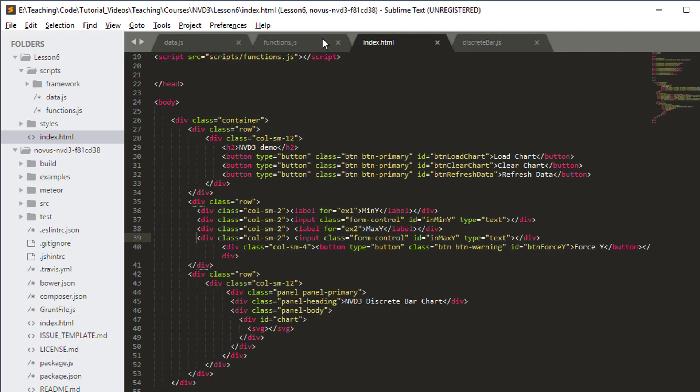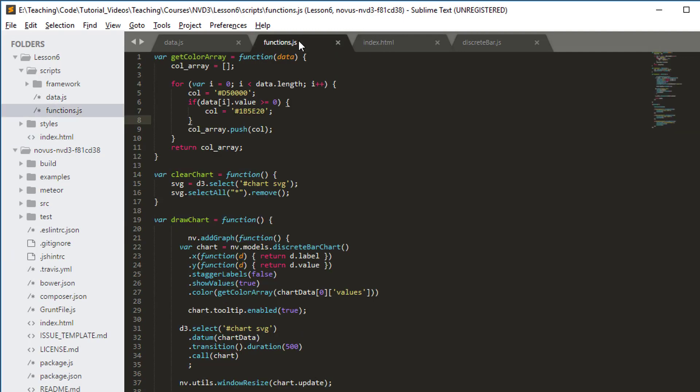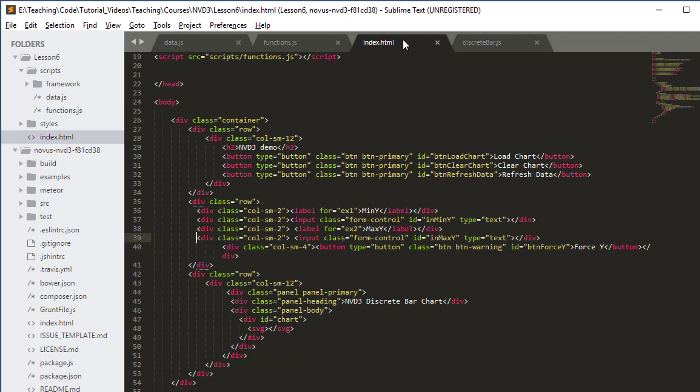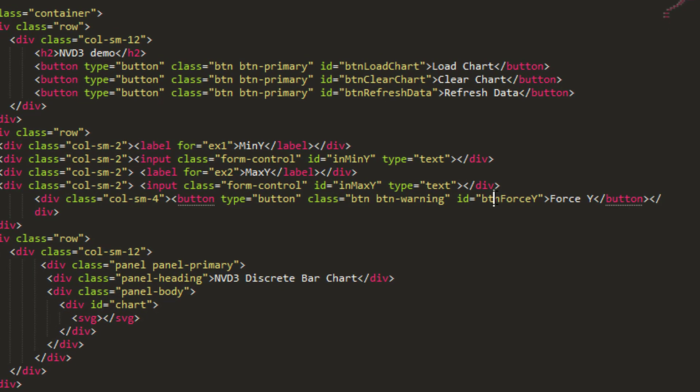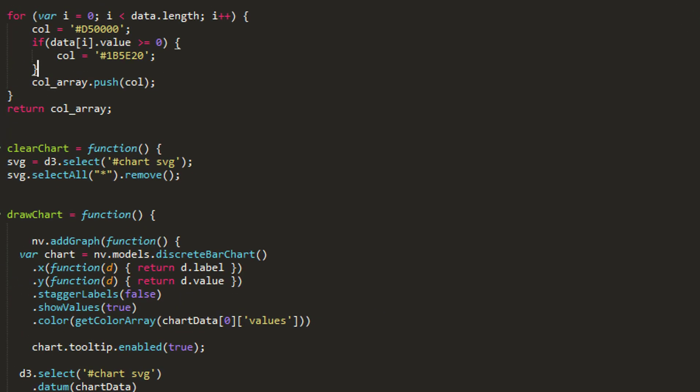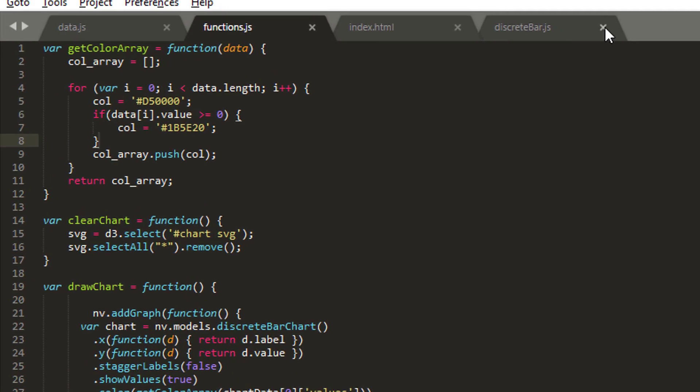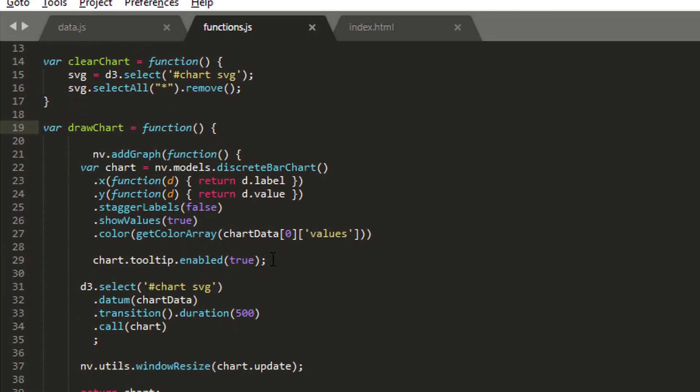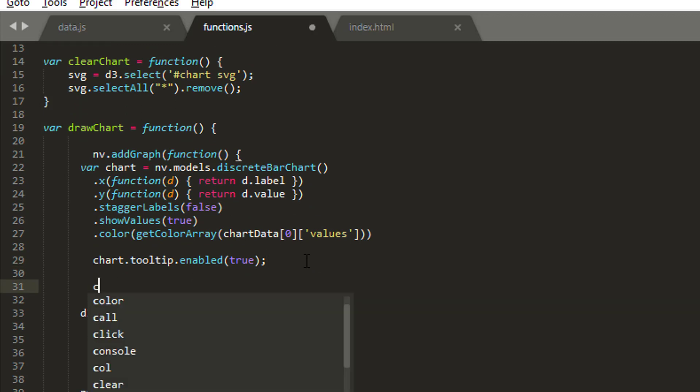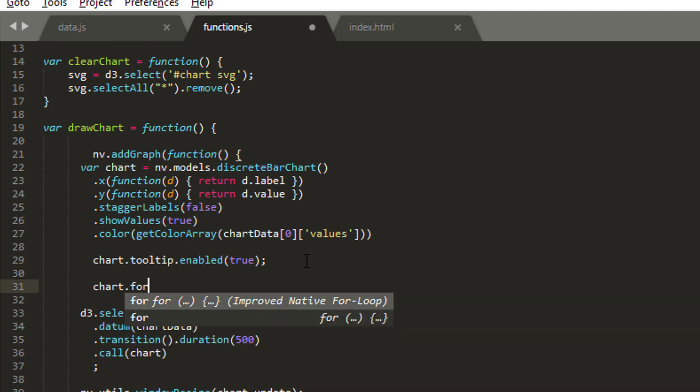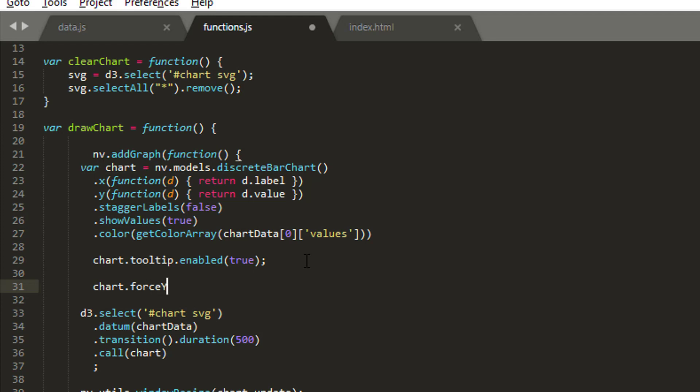Now we've done the horrible part which is the HTML. Going back to the HTML, we've added in a button here, this force y button, so we'll need to hook up another button. Let's go back into the code and see how we're going to do all of this, which is quite simple.